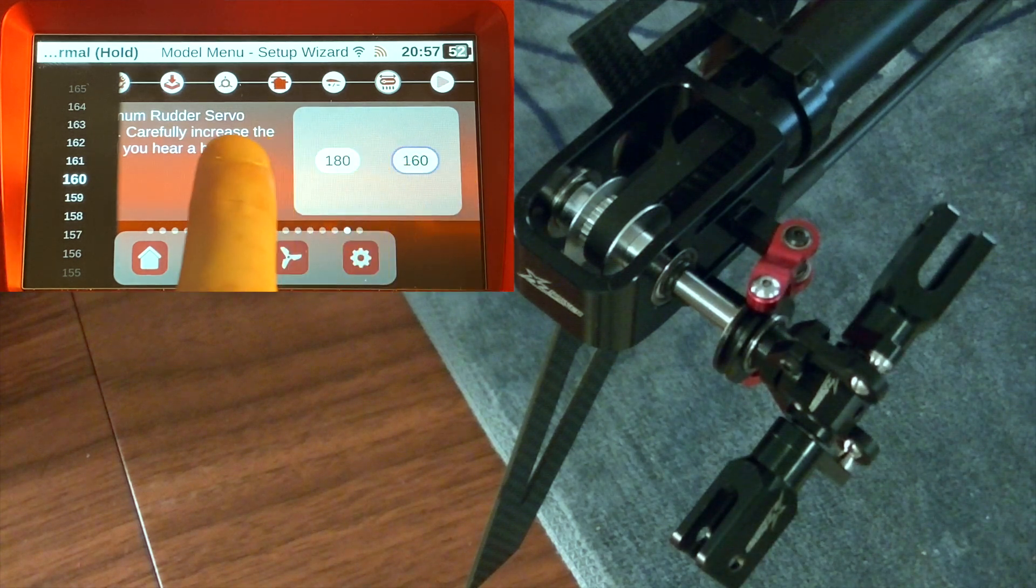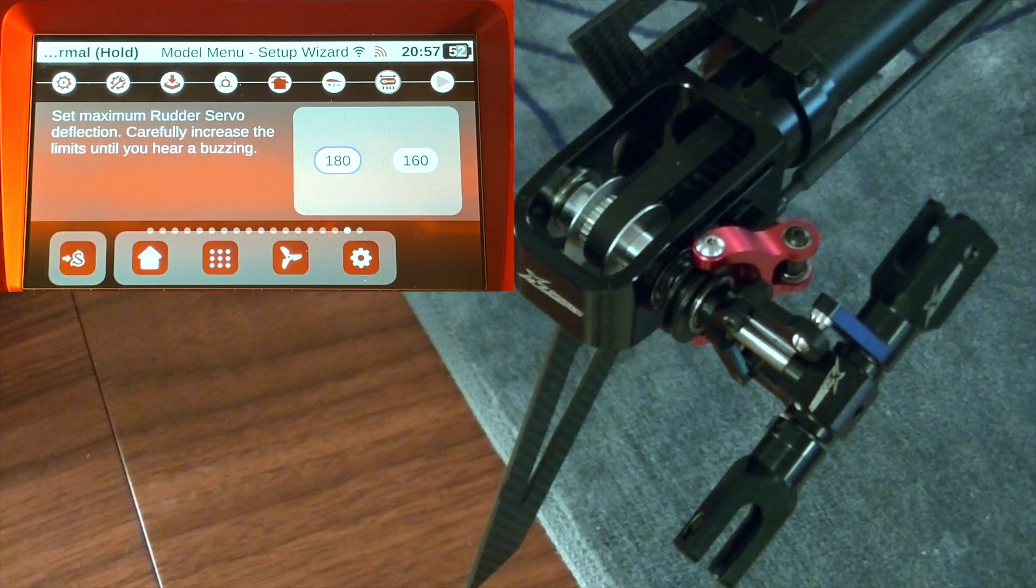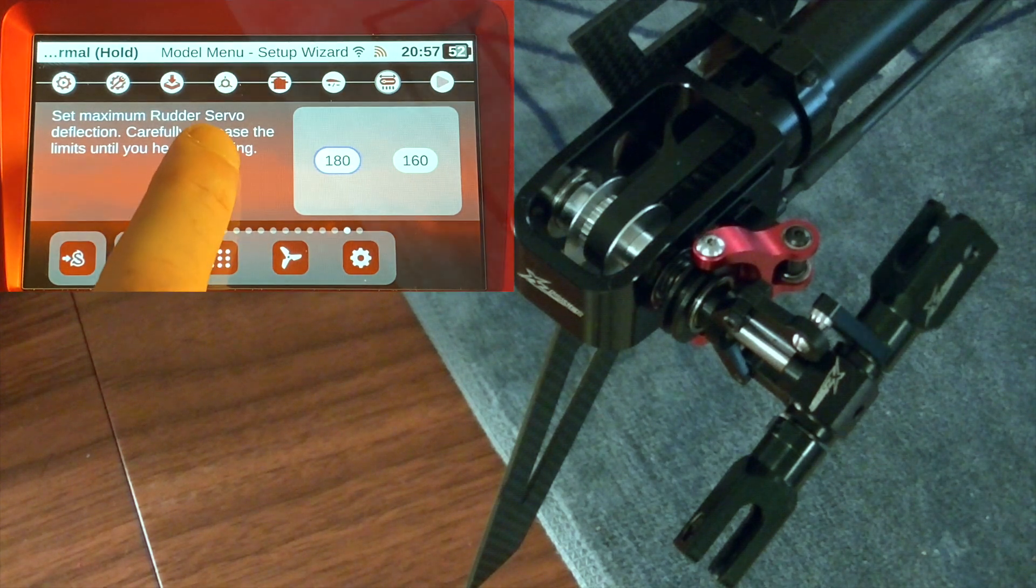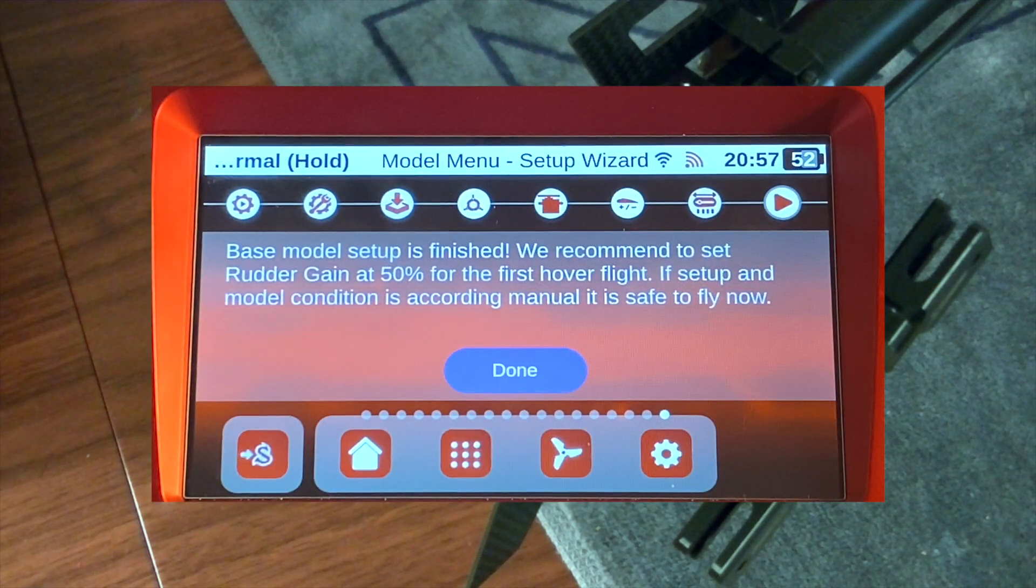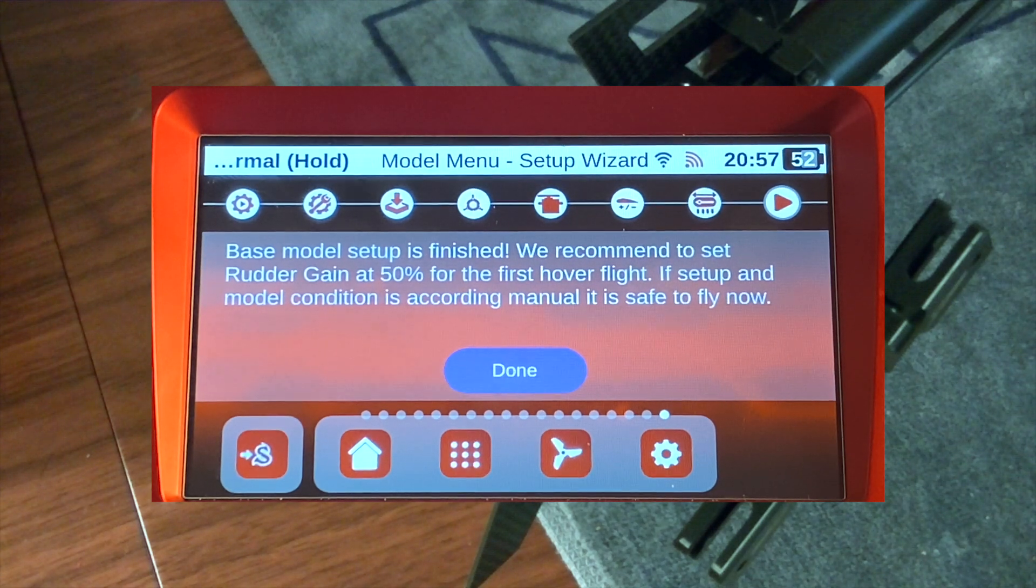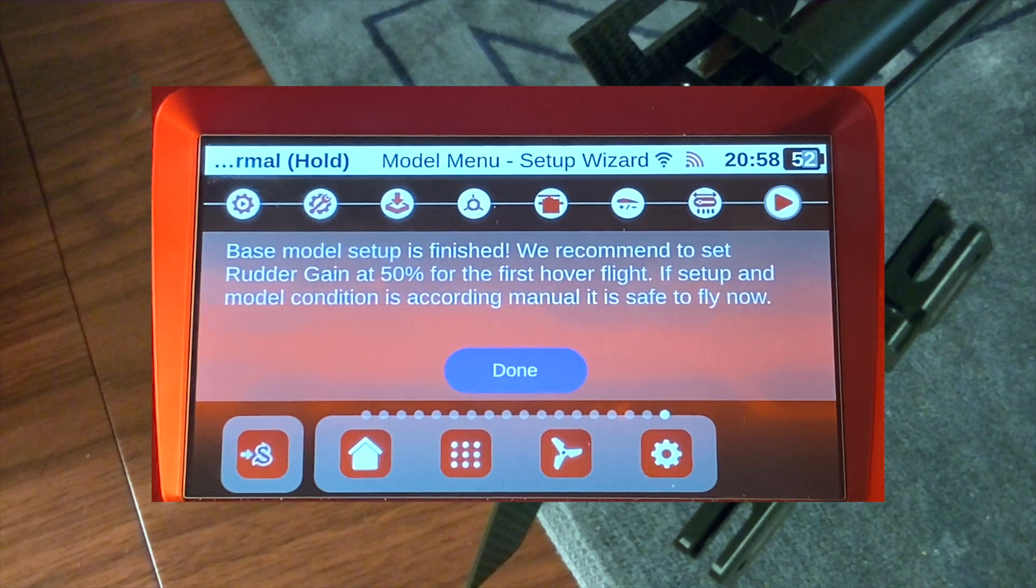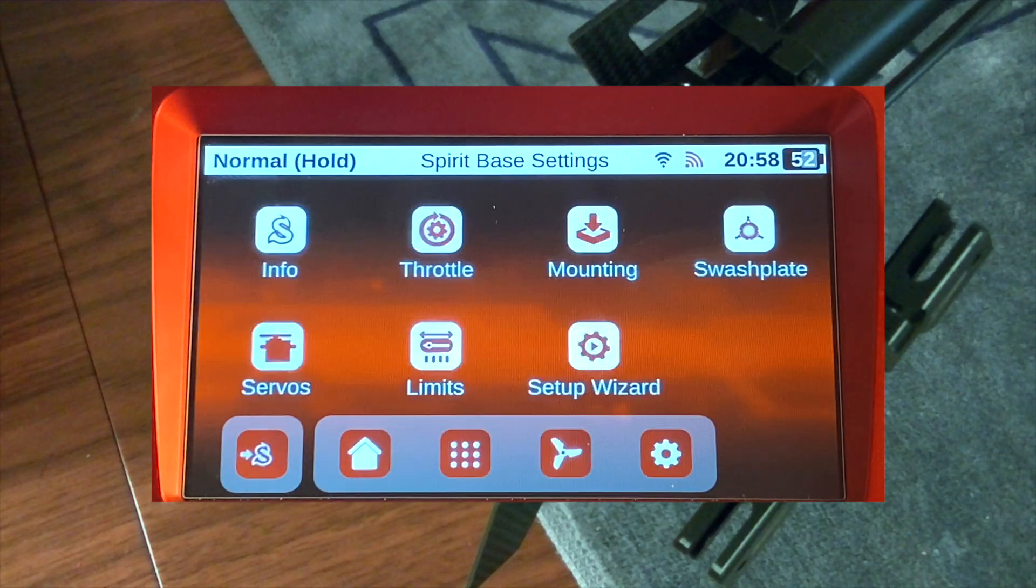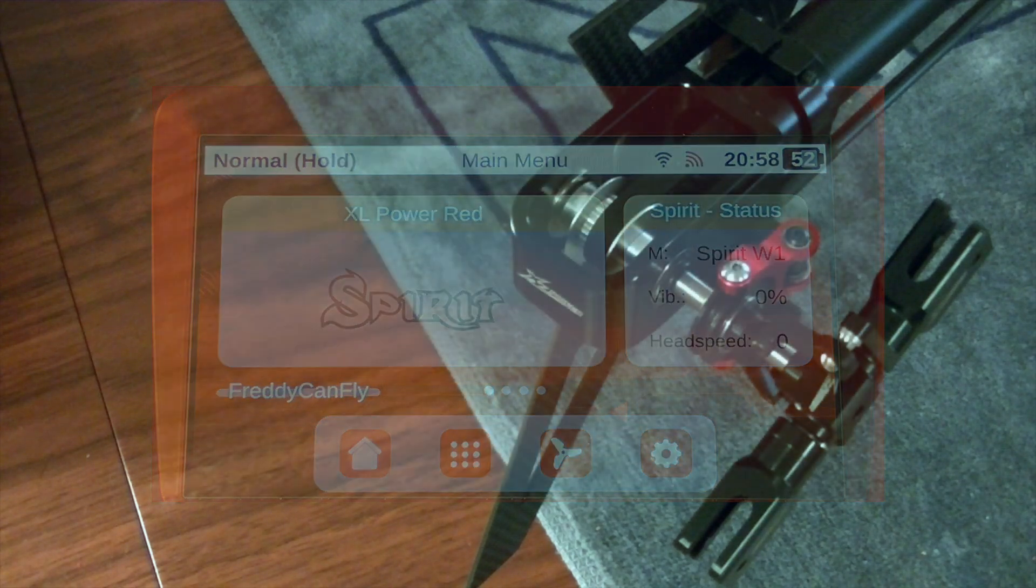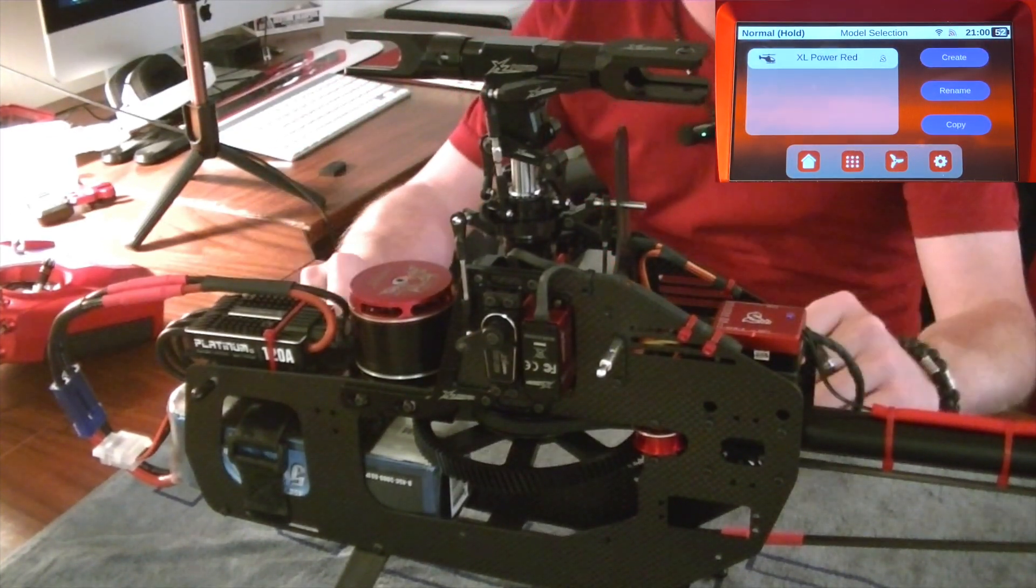No buzzing, and no buzzing. I'm happy with those results guys. They meet the mechanics that I need. It's probably going to have a lot of tail throw, so that's cool. Let's go ahead and go to the next menu. And here we go - base model setup is finished. They do recommend that we set the rudder gains at a 50 for the first test hover. I'm going to set mine at 52. That's always been my magic number. If setup and model conditions is according to manual, it is now safe to fly. So we can simply hit done and we return right here back to home.